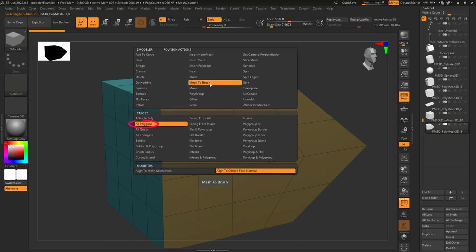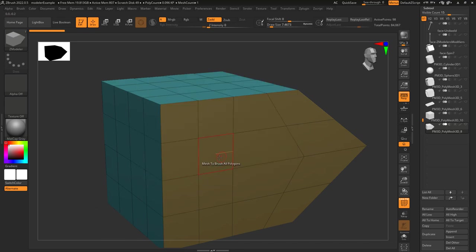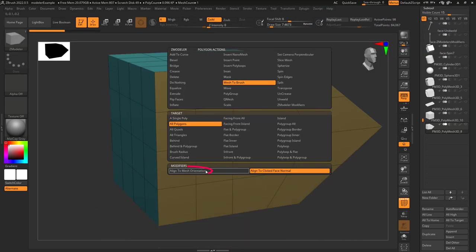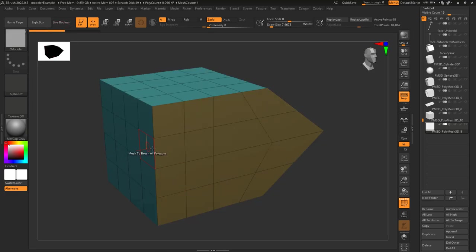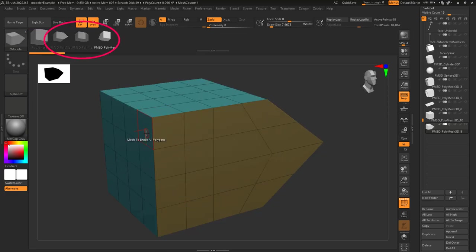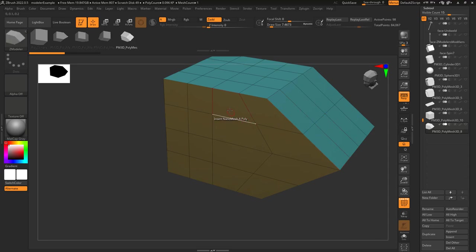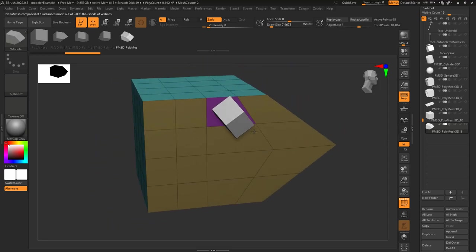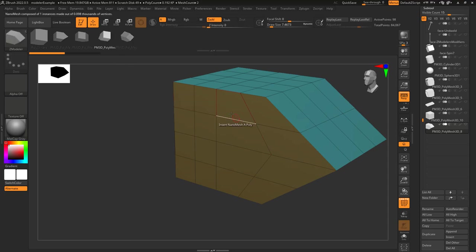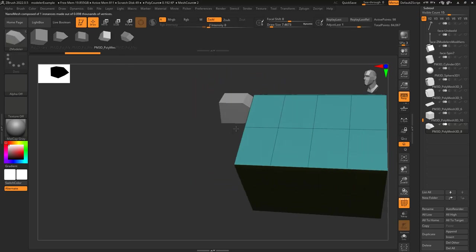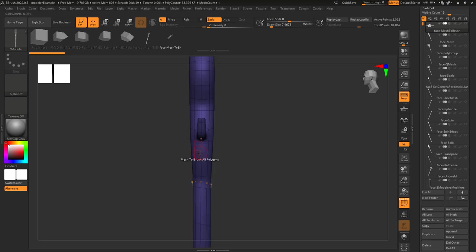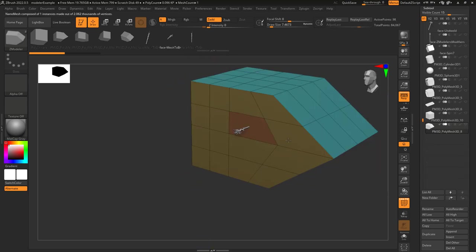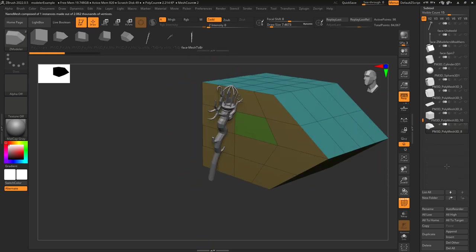Mesh to brush just turns whatever you click into a brush. If you're on aligned to orientation, it aligns the mesh based on your camera. If target is set to align to face normal, it aligns the mesh based on the face you click. How you align the mesh determines the default values of your brush — the reason you want to face the front most of the time is so it will be perfectly flat when you need it to be. If you create a brush when it's not aligned, you're going to have trouble whenever you need something perfectly flat or straight.